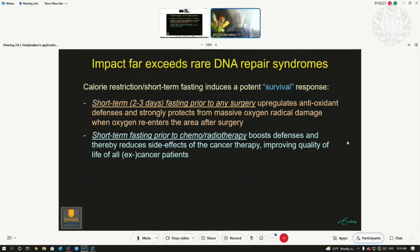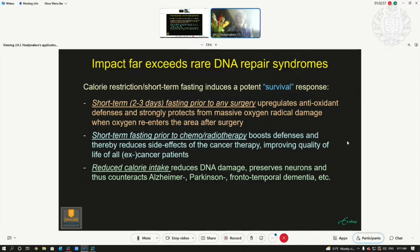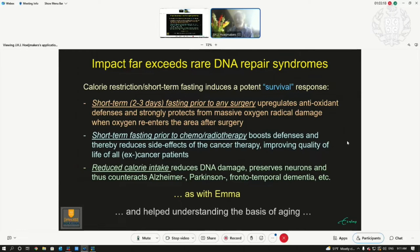The same principle applies to chemo and radiotherapy in cancer treatment. Short-term fasting prior to chemo or radiotherapy puts your body in a much more defensive mode, and side effects of the cancer therapy — the chemotherapy, which damages your DNA — you improve the short- and long-term consequences and side effects for cancer patients currently on treatment. Calorie restriction also reduces DNA damage that preserves the neurons. We think it is also very important for counteracting progression of Alzheimer's, Parkinson's, frontotemporal dementia — all dementias where proteins start aggregating.